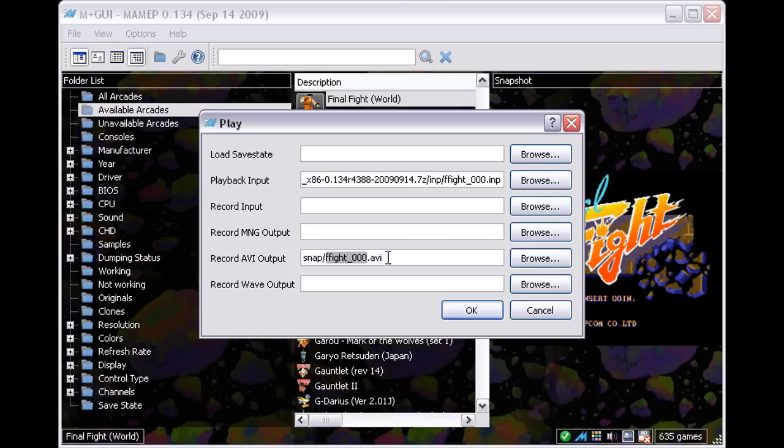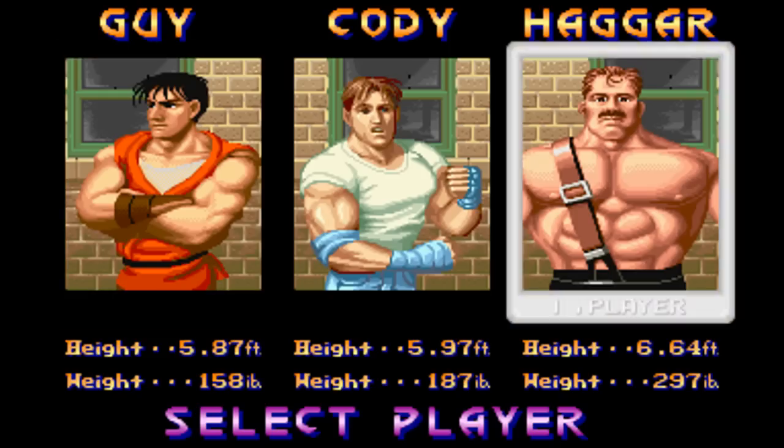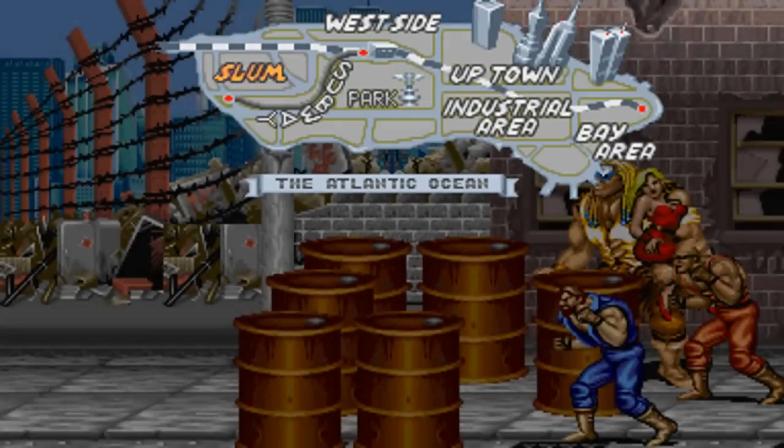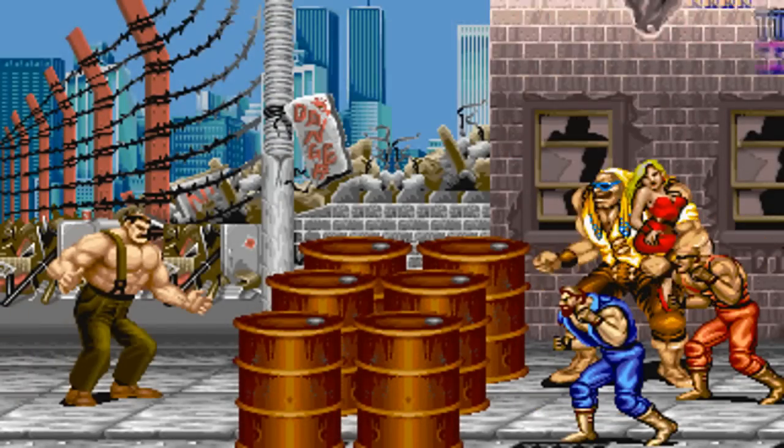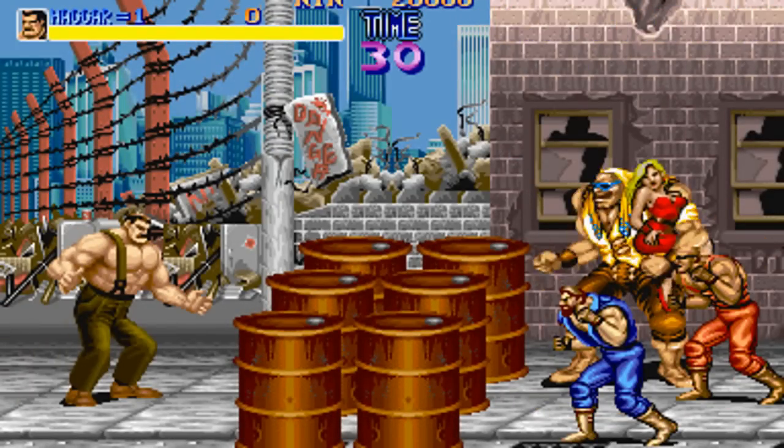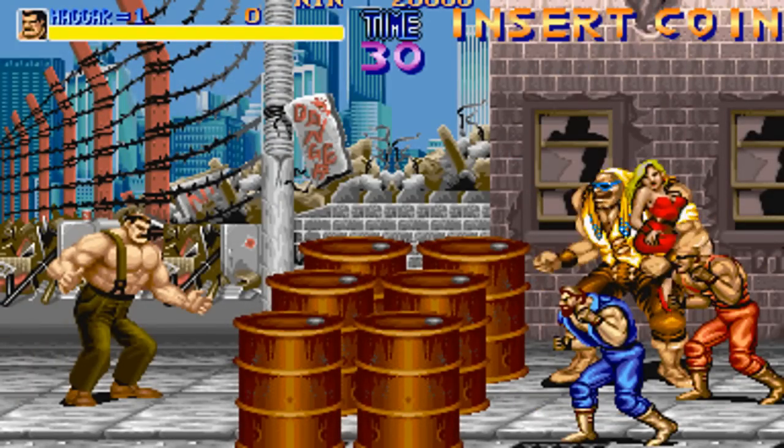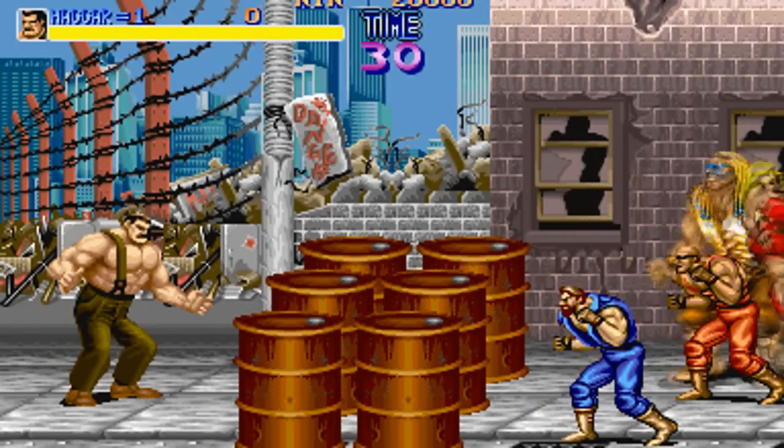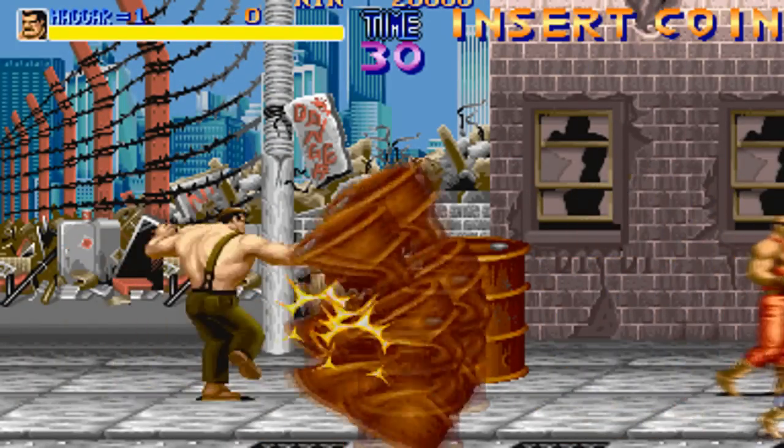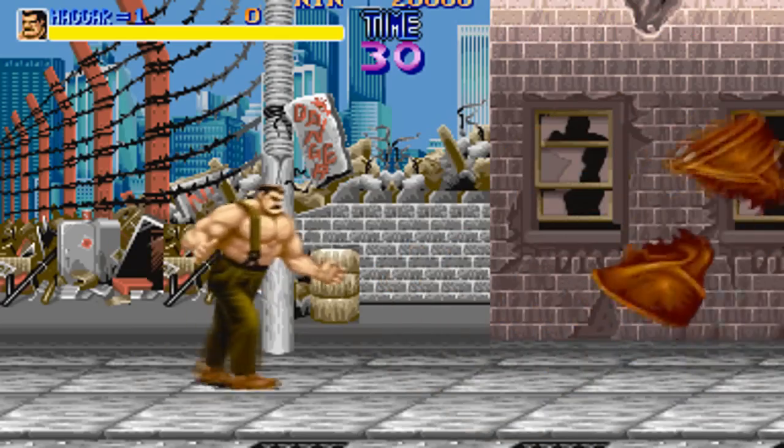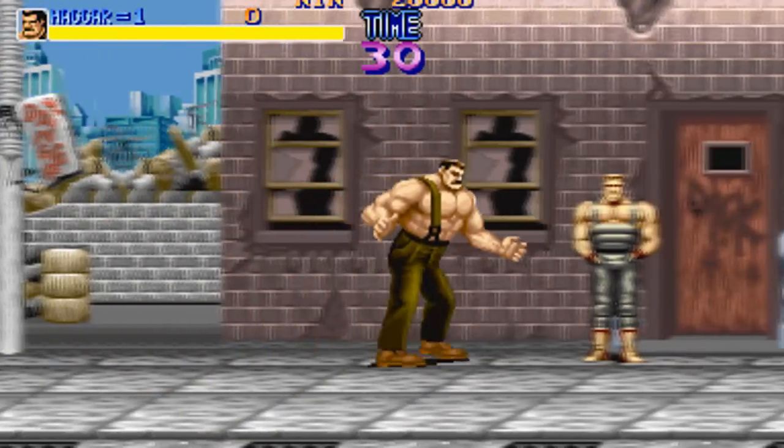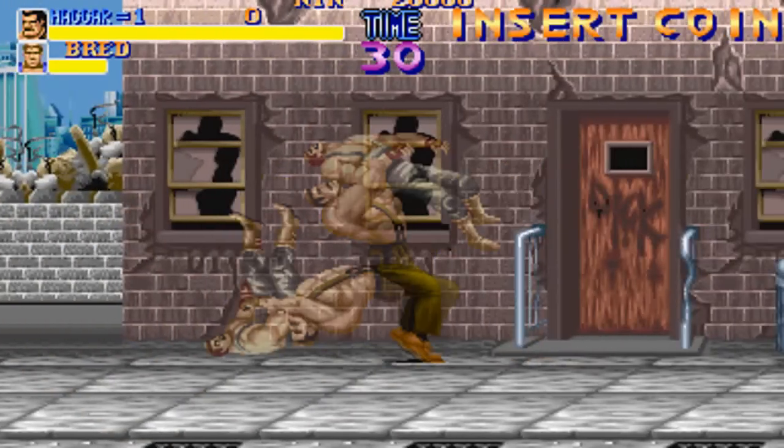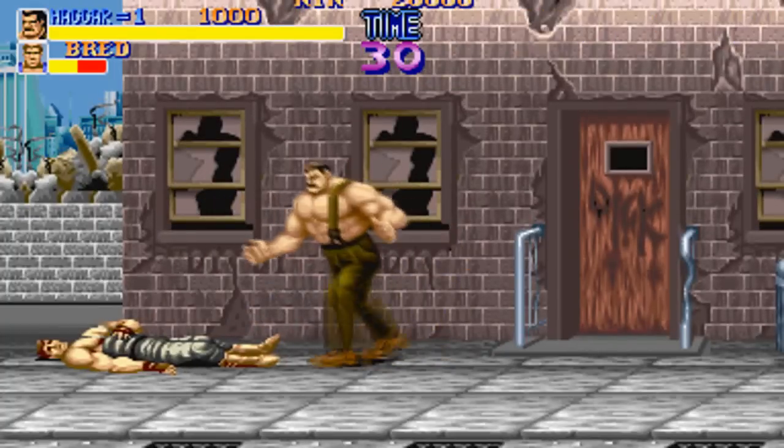I press OK and MAME+ commences playing back the input and recording it to avi. Of course, there could be some lag during this process, but it doesn't matter now because I'm not directly playing the game. The avi that gets made will play back at the proper speed.